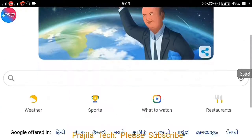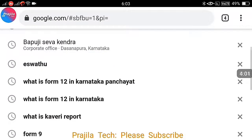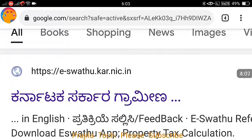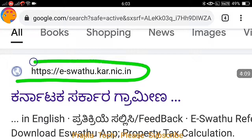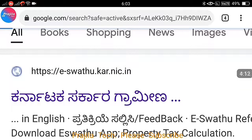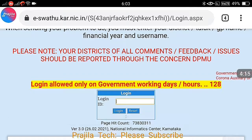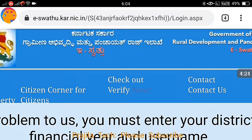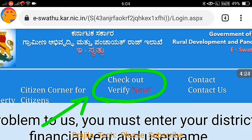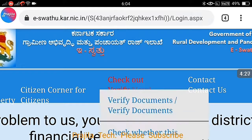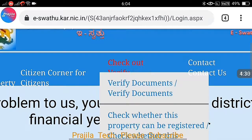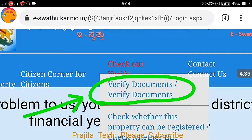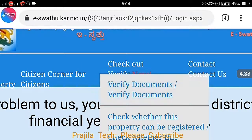Come back to Google search. In Google, just search for ISWATU — this is the spelling. The first link will usually be the link you need to open: ISWATU.KAR.NIC.IN. You don't need to sign in or register on this website to verify the six points. Click on the pop-up and you can see 'Check out Verify.' Under this, please click on 'Verify Documents.'